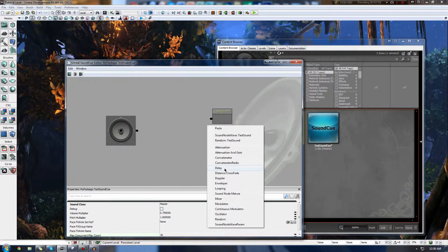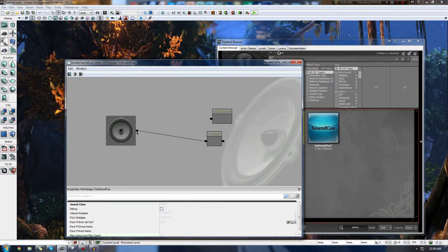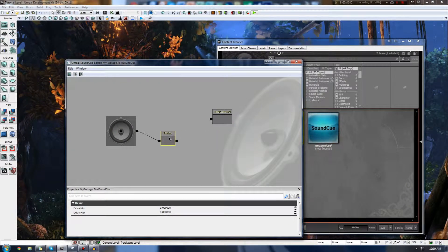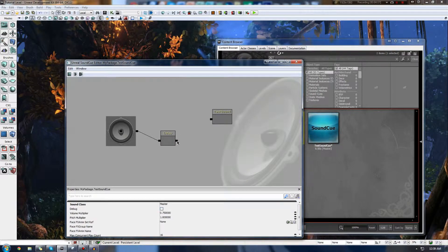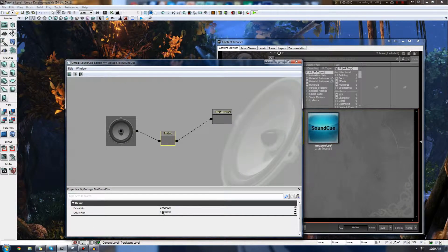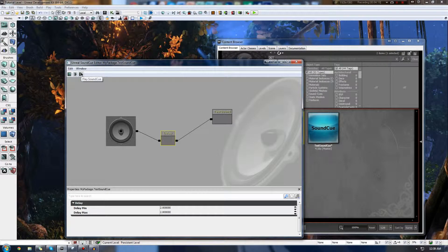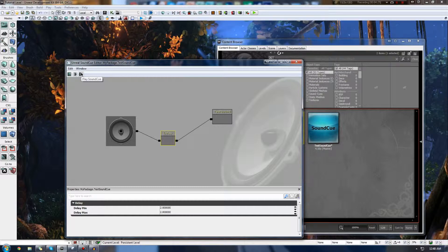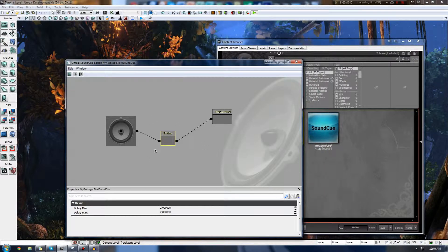The next thing we have is a Delay - pretty simple, everyone knows what a delay is. It essentially allows you to have a gap between a sequence of events. If we hook it up and set the delay minimum and maximum to 2, the delay is going to be 2 seconds. If I press play now, you'll see there's a gap of 2 seconds between the time the test sound is played and when I press the play button. And there we go, it worked pretty much exactly how we wanted.